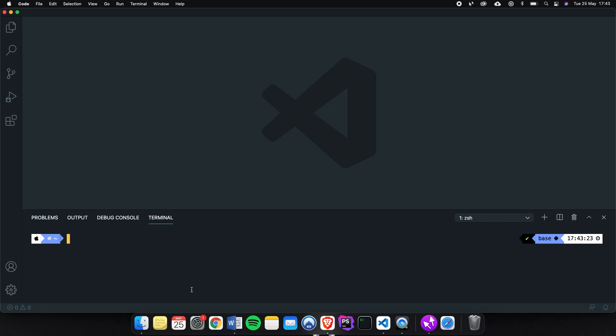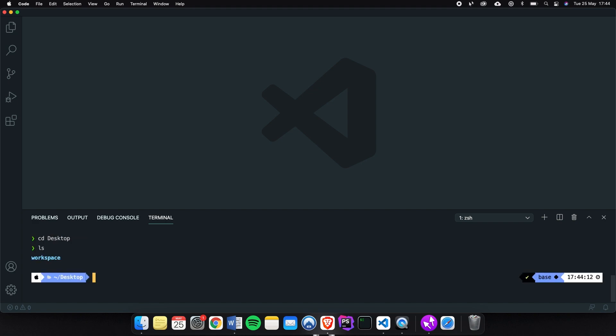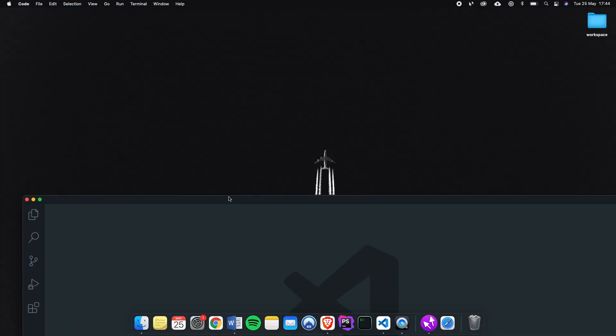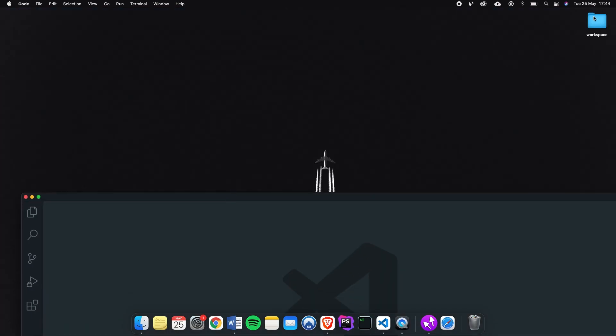Before we write down a command we need to set up a new project folder since it won't be done automatically for us. So what we could do is to write down cd to my desktop. In my desktop I can write down ls and as you can see I have one folder right here. Right here I have one folder called workspace.